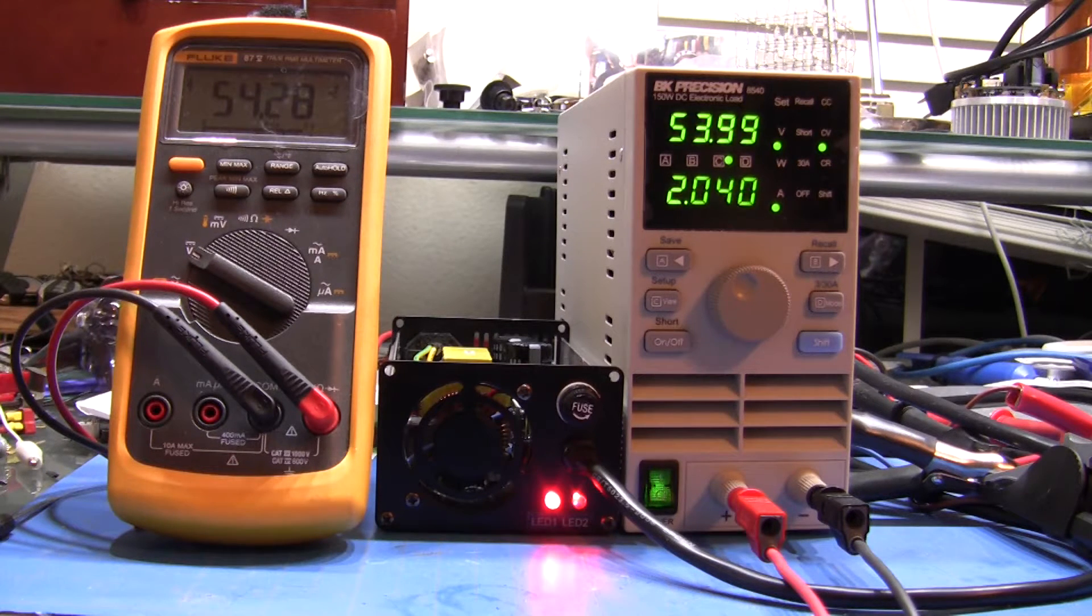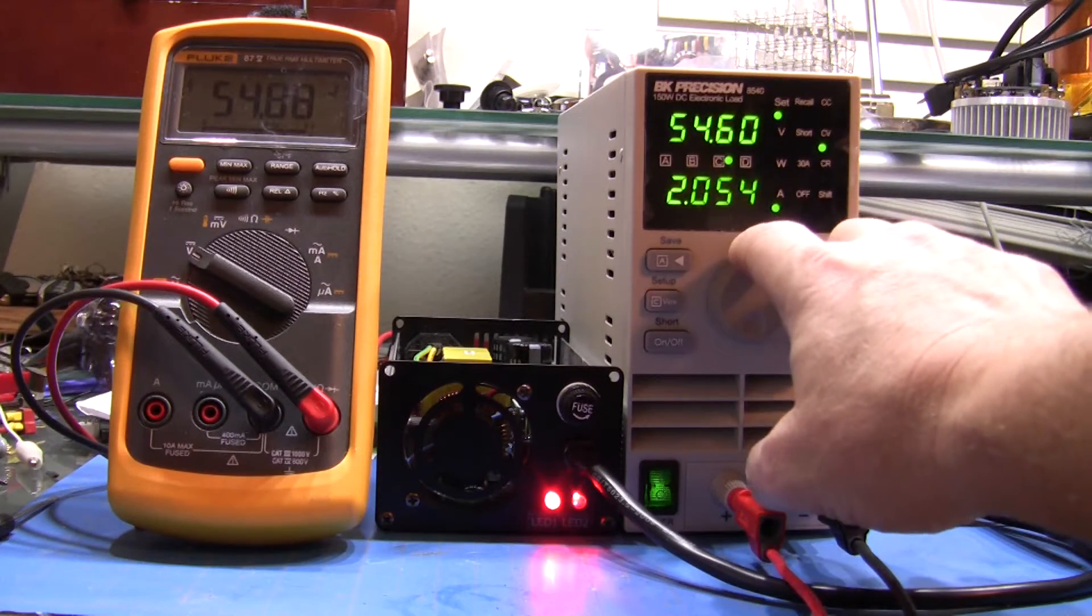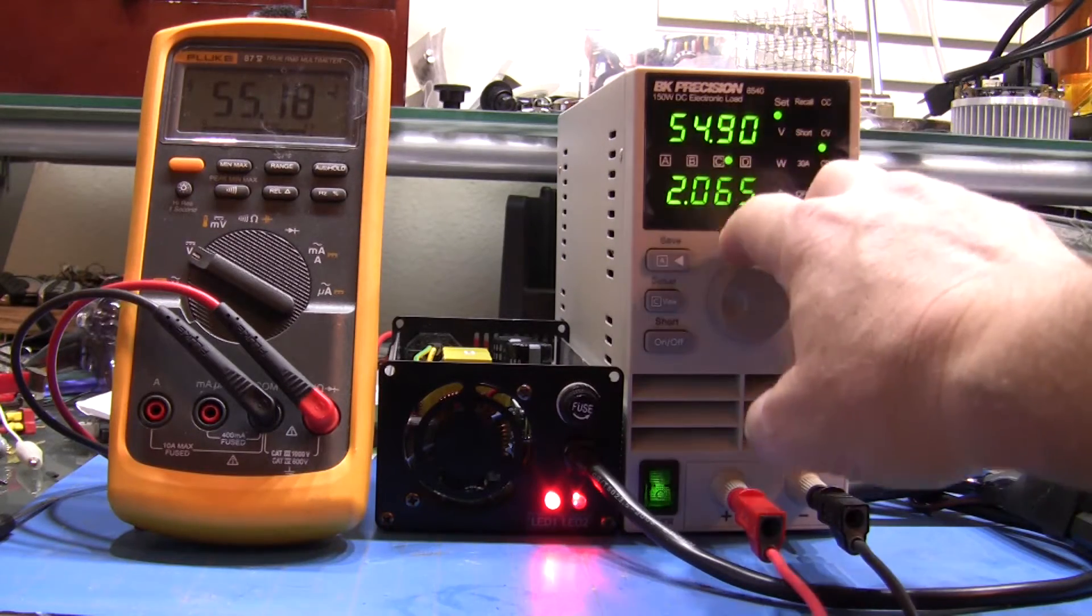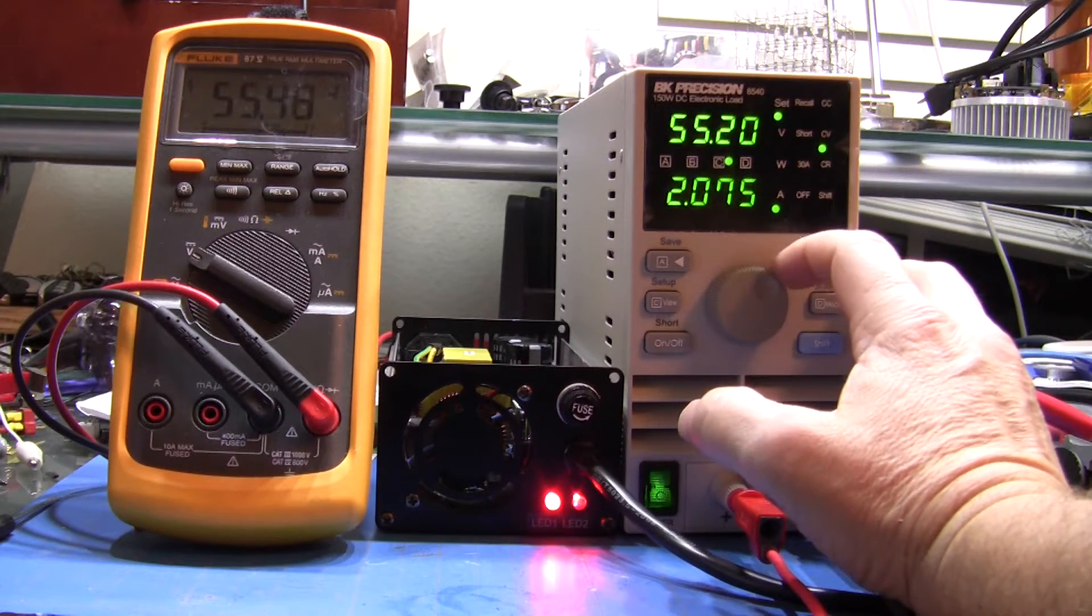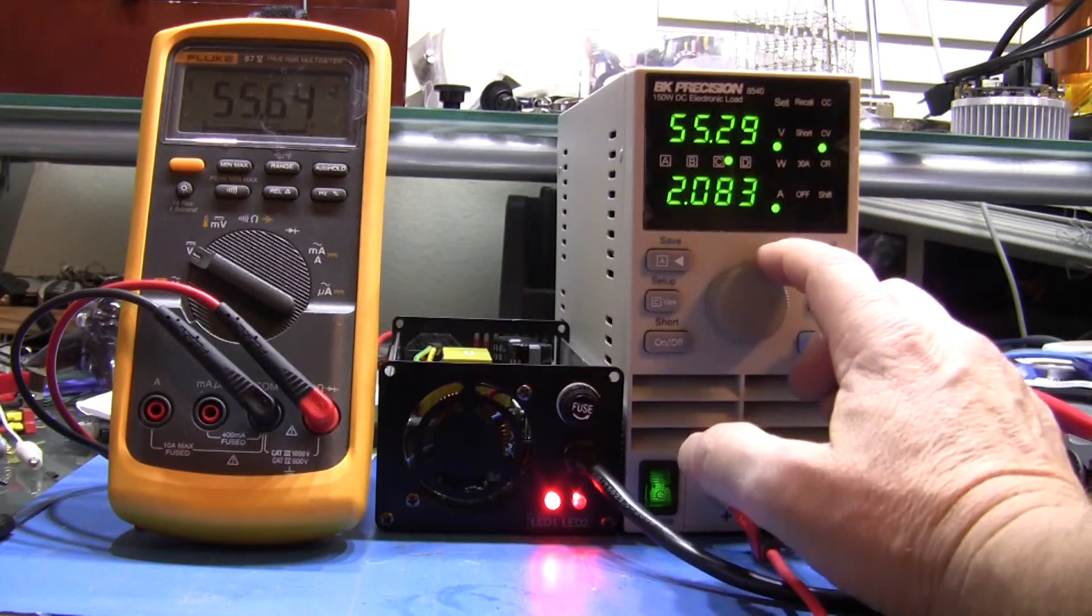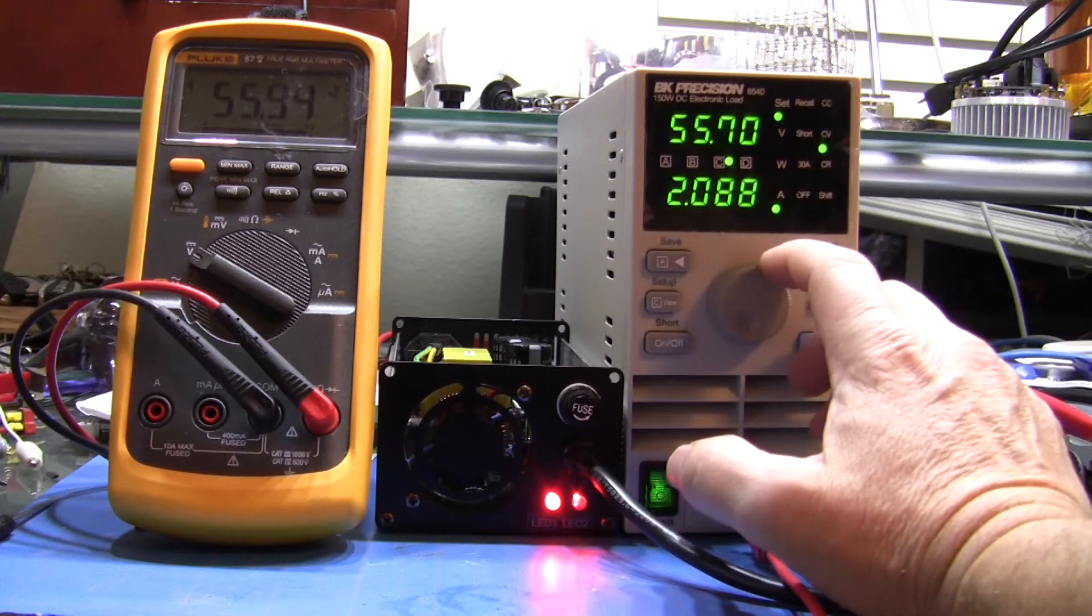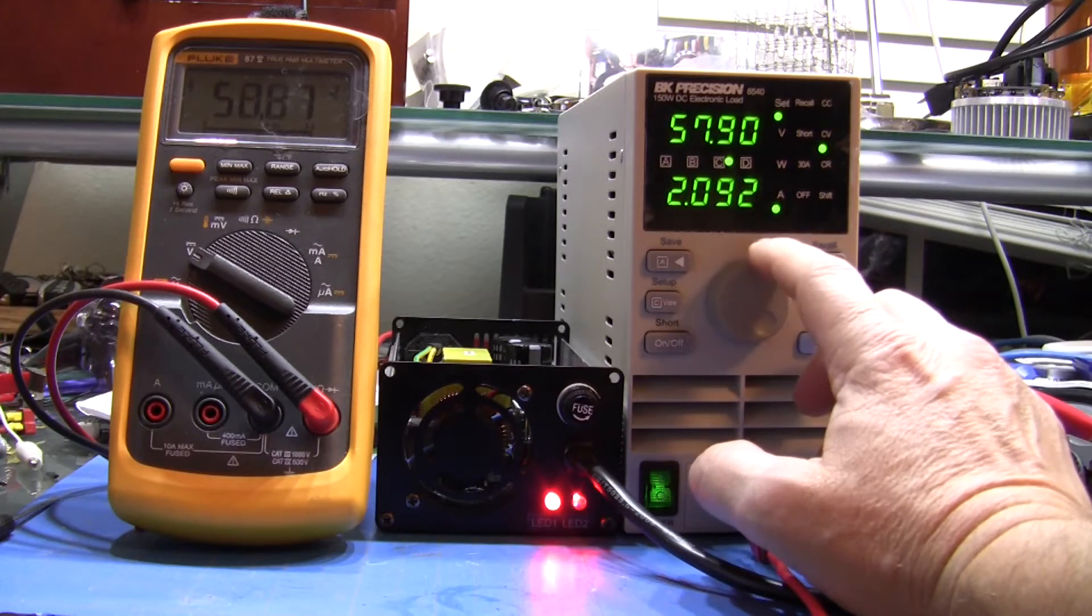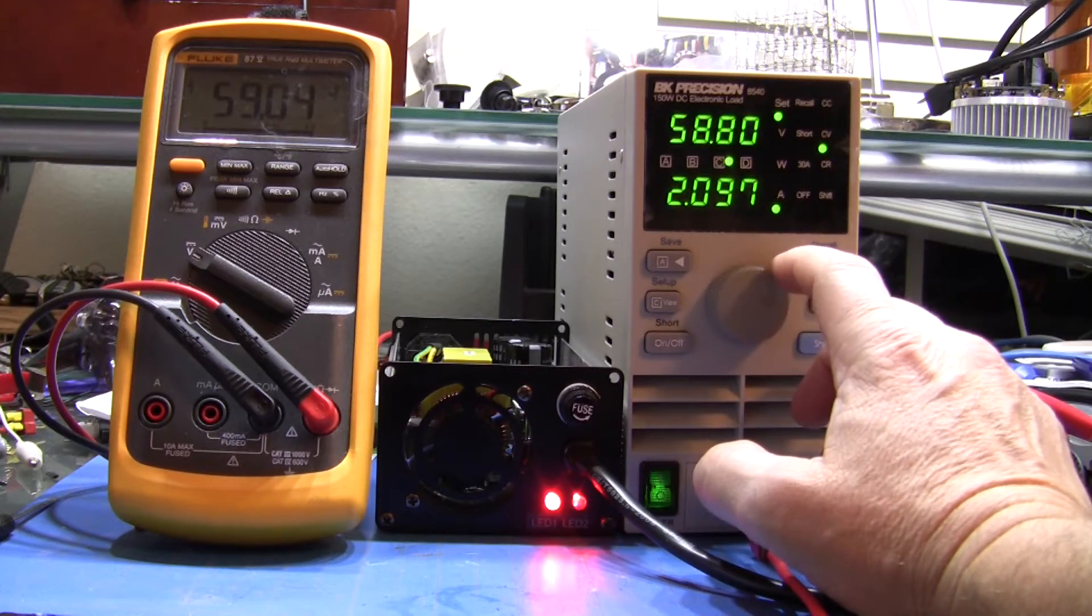So this is the constant current mode of the power supply. And as I slowly increase the voltage, which would be the battery voltage as it's charging, you'll see that constant current, and then you'll see the voltage start to increase to get that current. Now I'm going to speed up a little bit here. When it switches over, you're going to see the amperage start to drop.